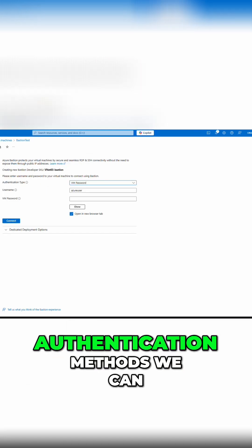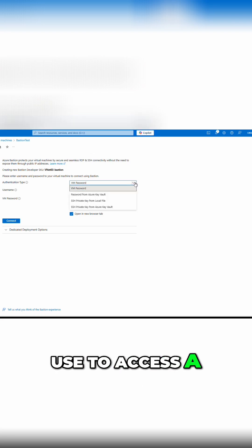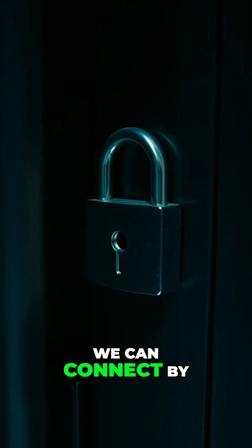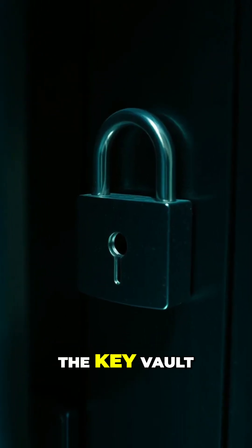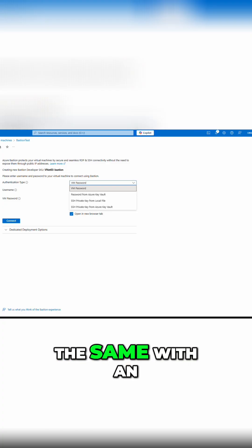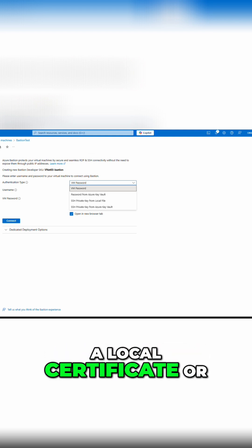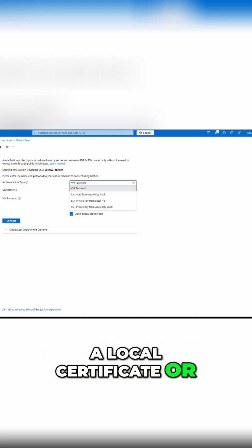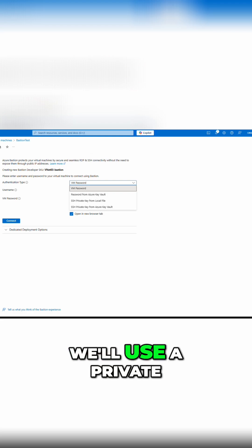There are a few authentication methods we can use to access a Linux VM. We can connect by password or password in the key vault. We can also do the same with an SSH private key from a local certificate or use one in a key vault.